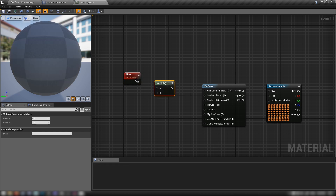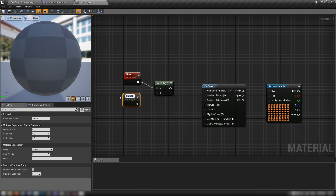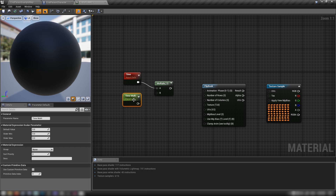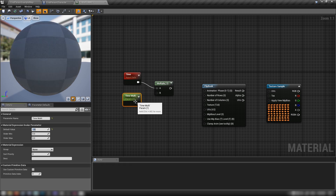Grab a Multiply node by holding M and clicking. We'll also need a Scalar Parameter — hold S and click — and call it 'time_multi'. This will let us control the frame rate of our flipbook.